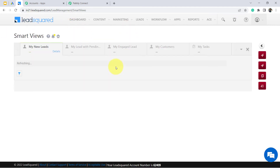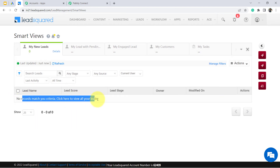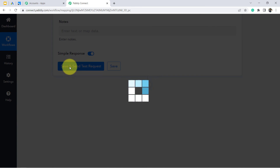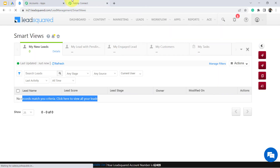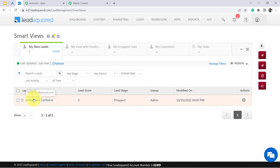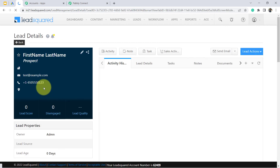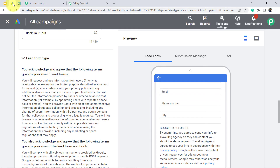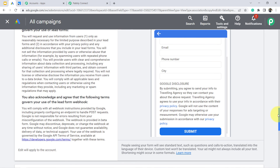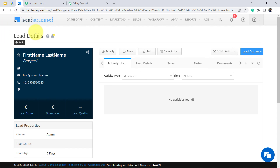Before clicking the button, I checked the leads section of my LeadSquared account — there are no leads present yet. After clicking 'Save and Send Test Request,' you can see the status is 'success' and the response is received. Refreshing LeadSquared CRM — the lead has been created automatically. You can see the first name, last name, and phone number — the exact details captured via the Google Lead Ad Form. Now onwards, whenever a new lead arrives from this form, it will be automatically synced to LeadSquared CRM.